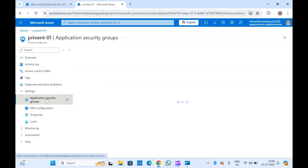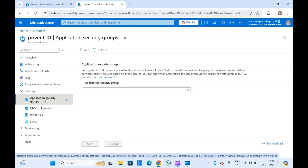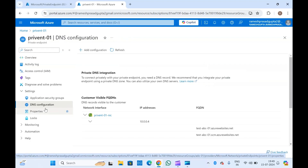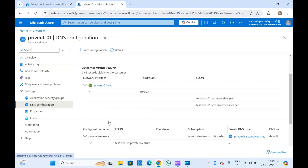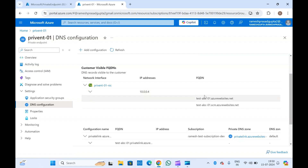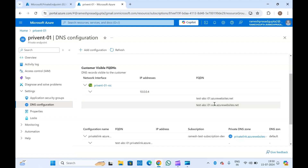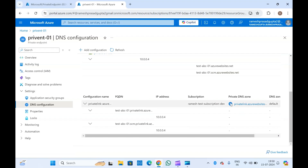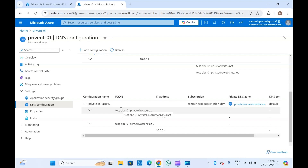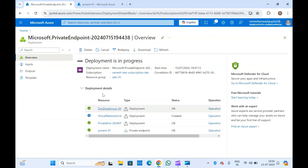If you go to Settings, you can configure application security groups. In the DNS configurations, you can see the network interface, the dynamically allocated IP address, and the FQDN for the function app, as well as the HCM site for the function app. Here we have the private DNS zone and the DNS entries. Let the deployment complete and then we will open the private DNS zone as well.